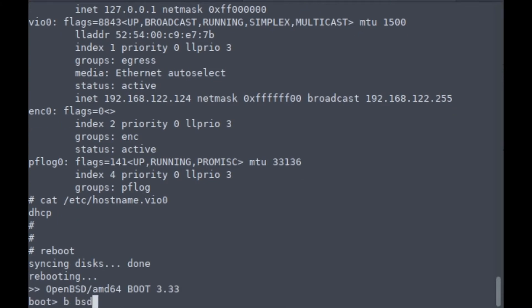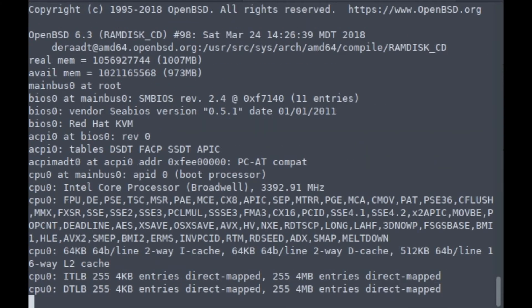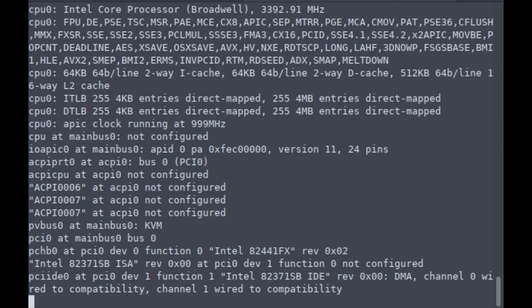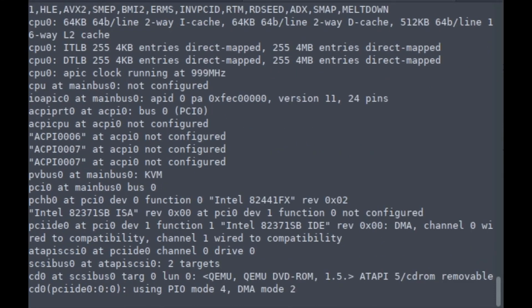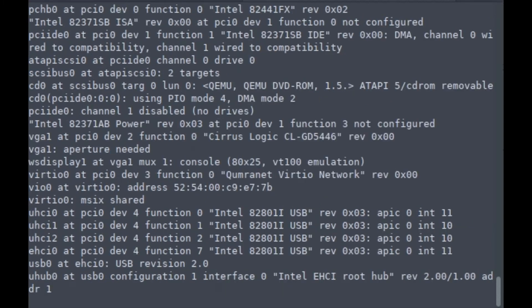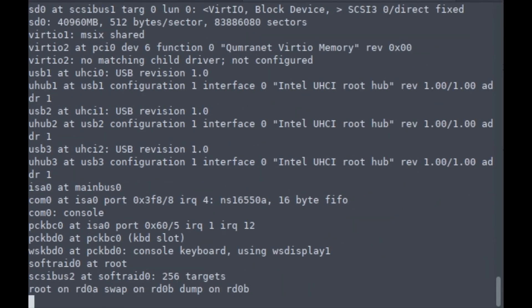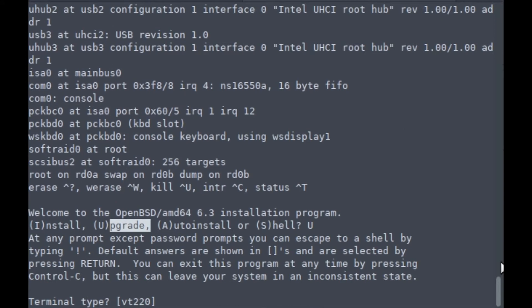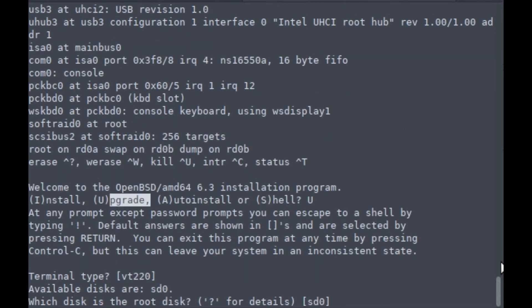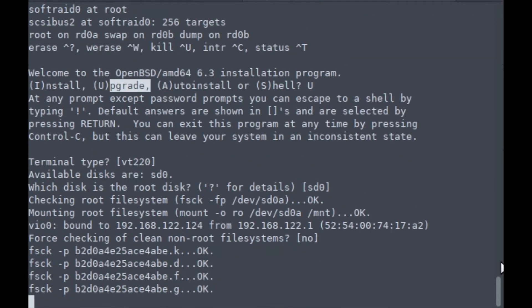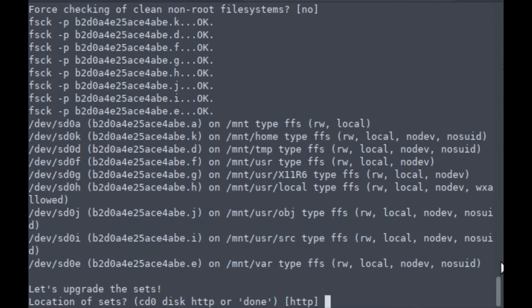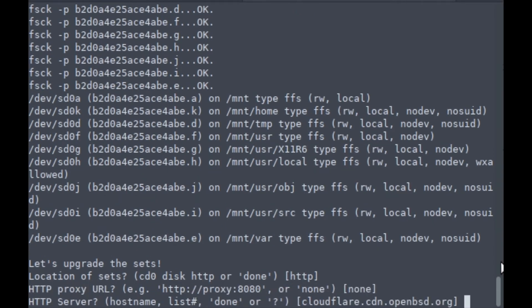Now here we need to boot into the old kernel. See, I typed bsd.rd. This is important because we need to boot into the 6.3 kernel. Welcome to the OpenBSD installation program. I'm going to select upgrade and then accept the defaults read from the disk.